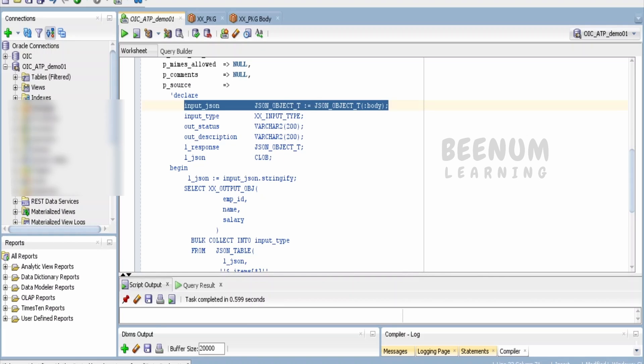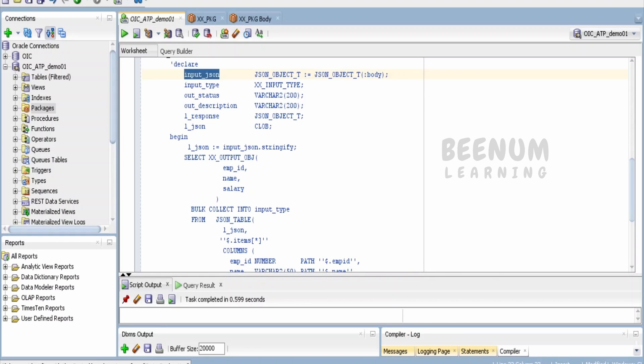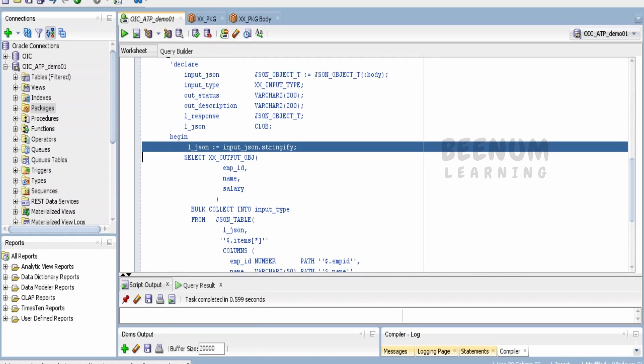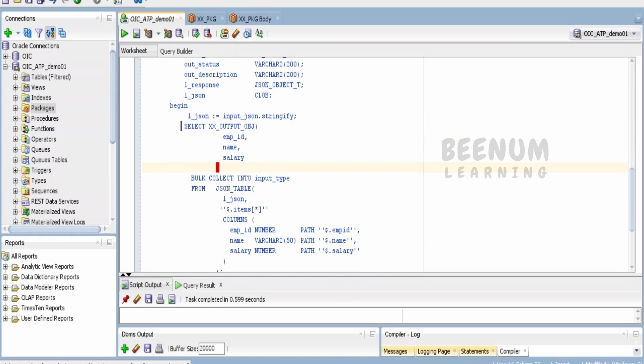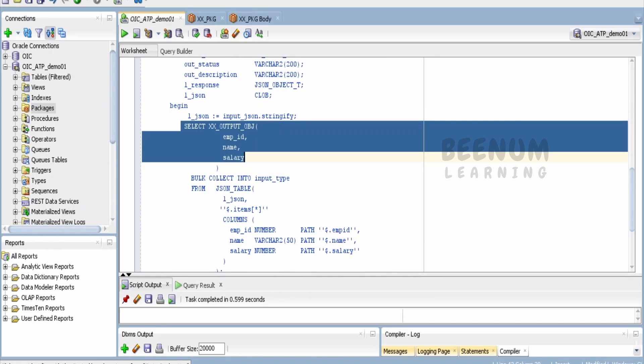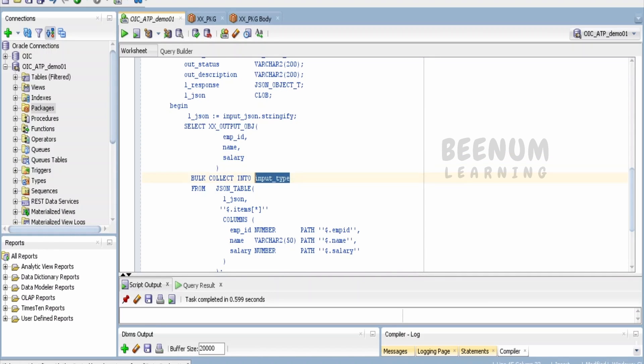Even if you don't transform that is fine—you can assign this :body to the input_json. Then I am converting this to a string. l_json is a CLOB to store the string data. Next, I am bulk collecting into this input_type.